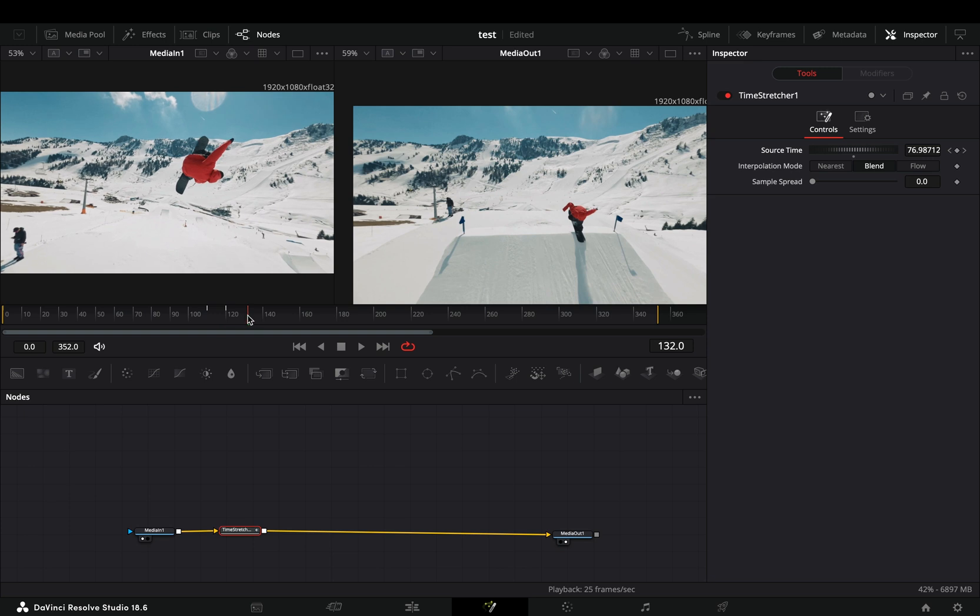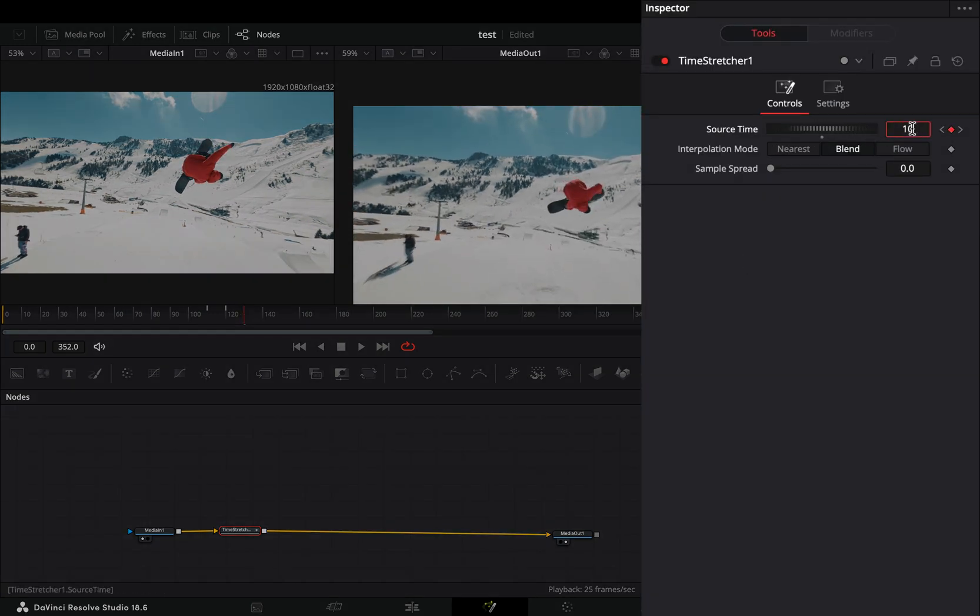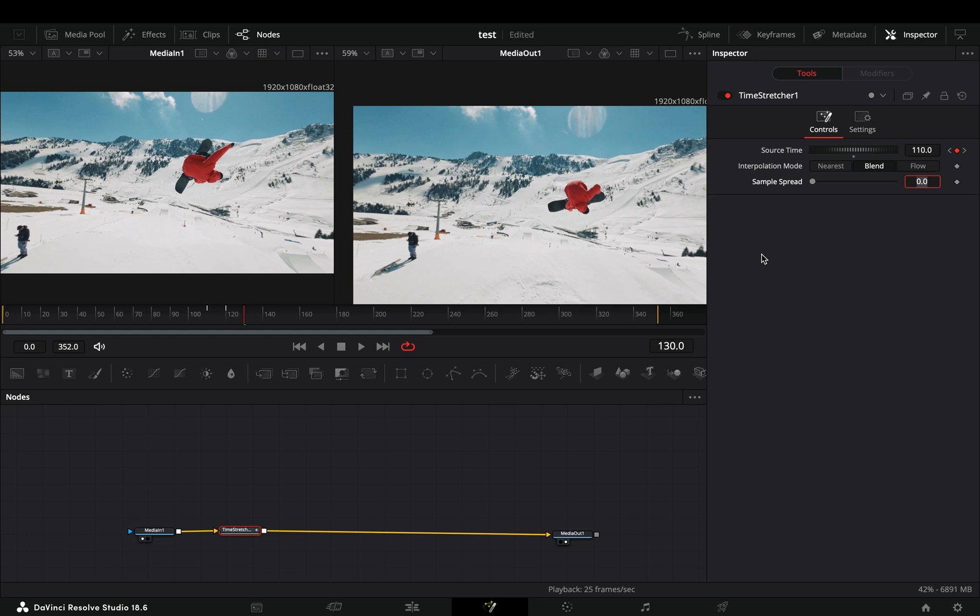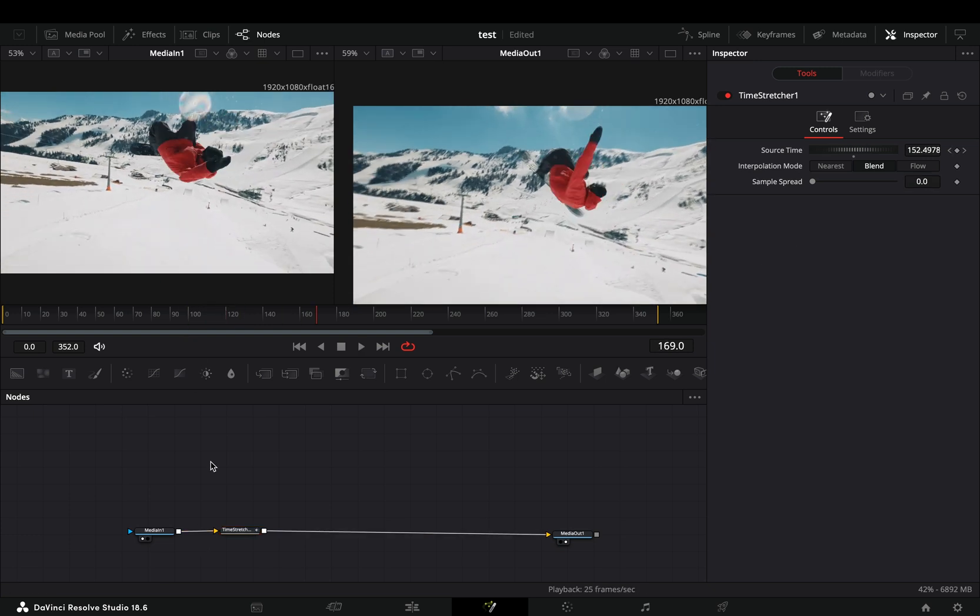Go a few frames forward again and bring the source time wheel up to the same frame that you started before. Now you get this rewind effect.